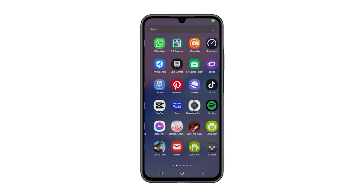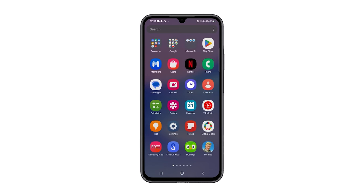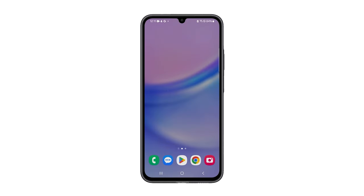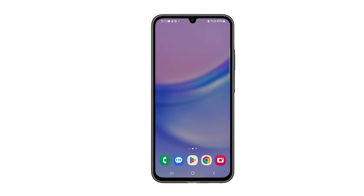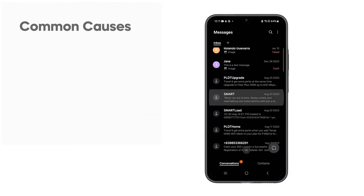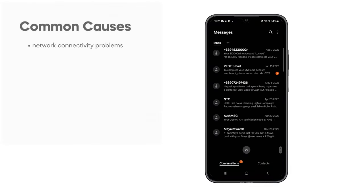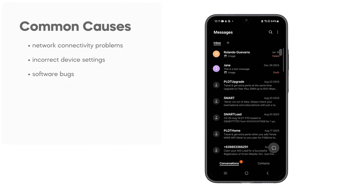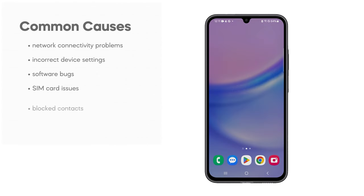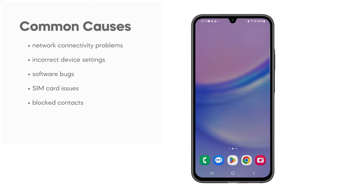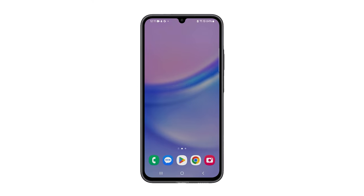Text messaging issues on your Samsung Galaxy A15 5G can often be traced back to a few common causes. These include network connectivity problems, incorrect device settings, software bugs, SIM card issues, and blocked contacts. These factors can disrupt the smooth operation of your device's messaging functionality.